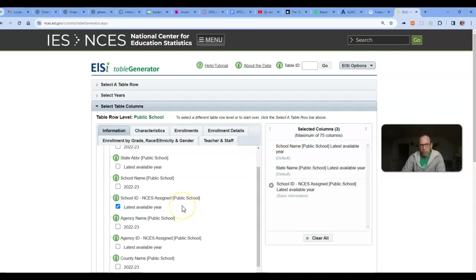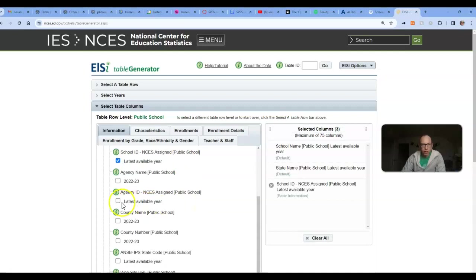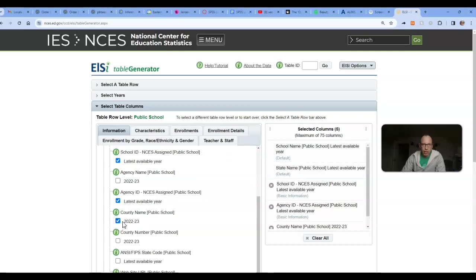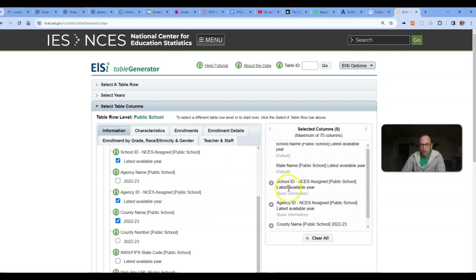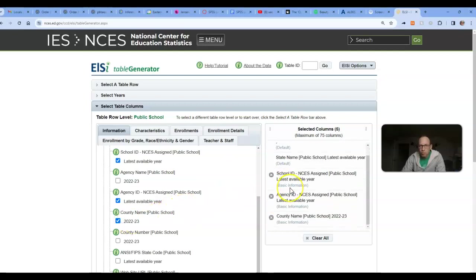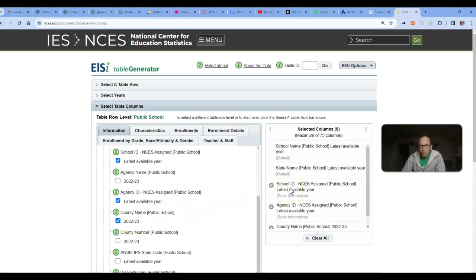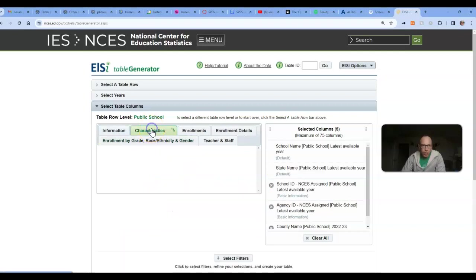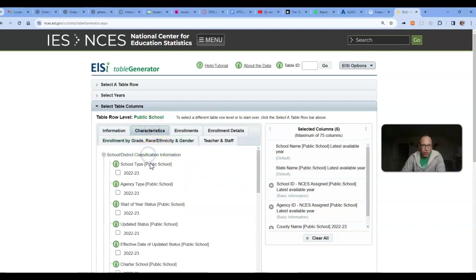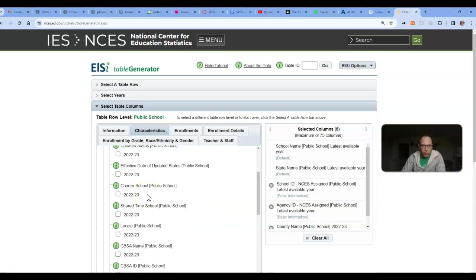Grab the school ID if you want, or the agency ID, maybe the county name, and the other thing we need is locale code. So we'll get that right there.